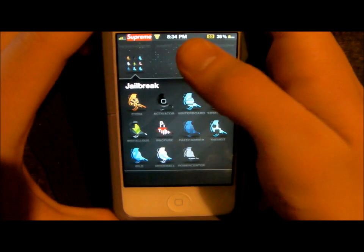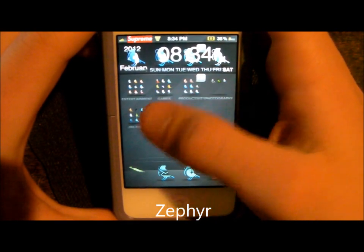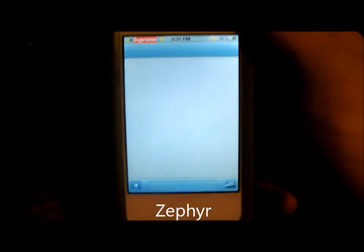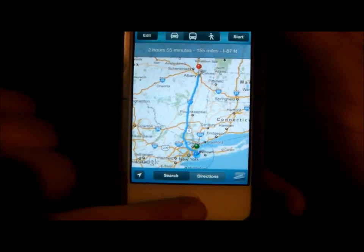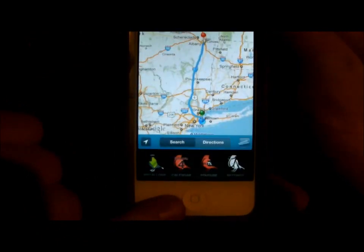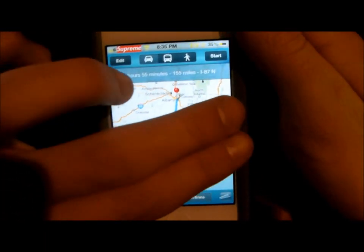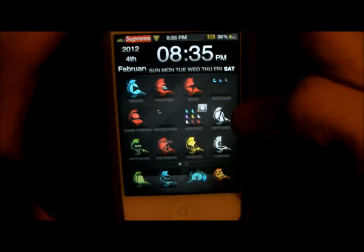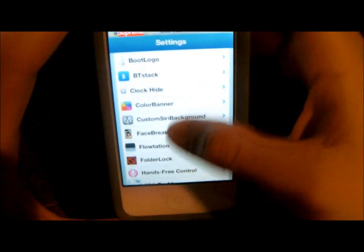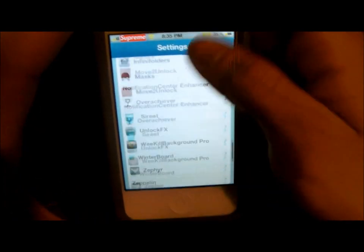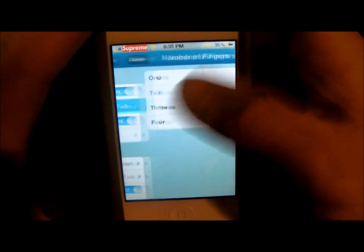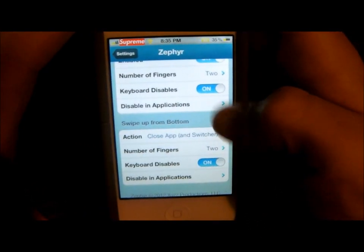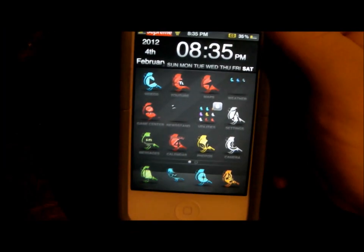Next is something called Zephyr. What that does is I can just be in anything and it pretty much moves through my multitasking just by using two fingers and sliding through. You can change it to one finger, two fingers, three, or four. To change that, you go down here and enable it — I have it set to two fingers. And to close an app, you swipe up from the bottom. So if I swipe up with both fingers, it's closed.